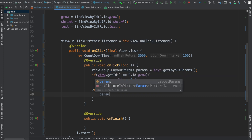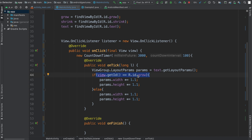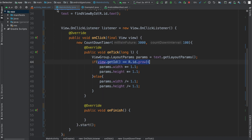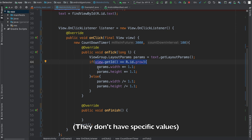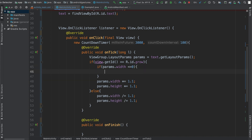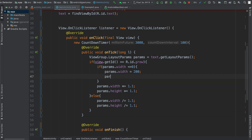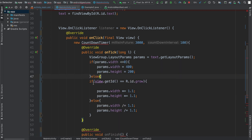The else statement handles when the shrink button is pressed. If the ID of the button pressed was not grow, then it had to be shrink, so I'm going to say divide by 1.1 instead. One thing to note: because we're using wrap_content for our text view, params.width and params.height start off as negative numbers. So we need to add a quick if-check — if params.width is less than or equal to zero, we'll set it to a default width of 400 and height of 200.